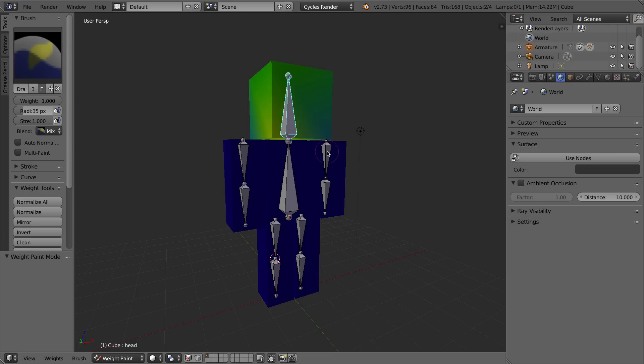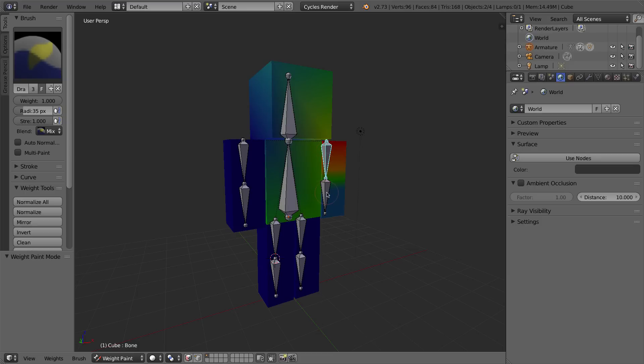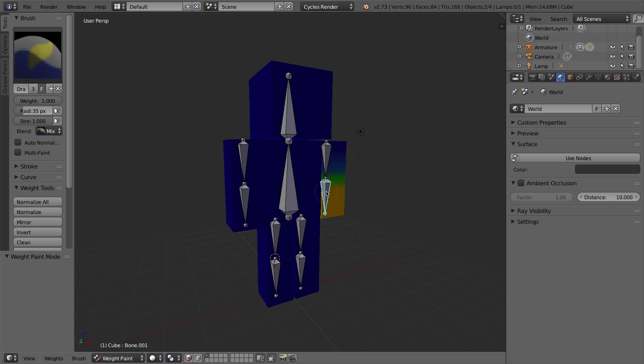and it's giving me these weird sectioned out colors all over the mesh. What these colors represent are the weights of the vertices that are attached to this bone. If I select different bones, you'll see different parts of the mesh become highlighted. And what this means is,